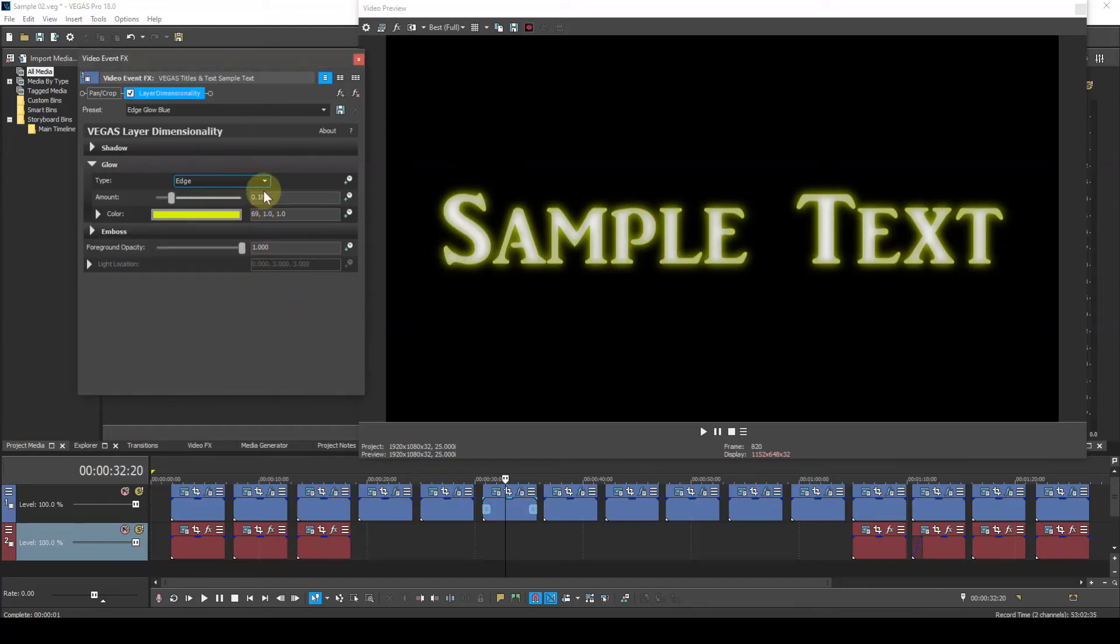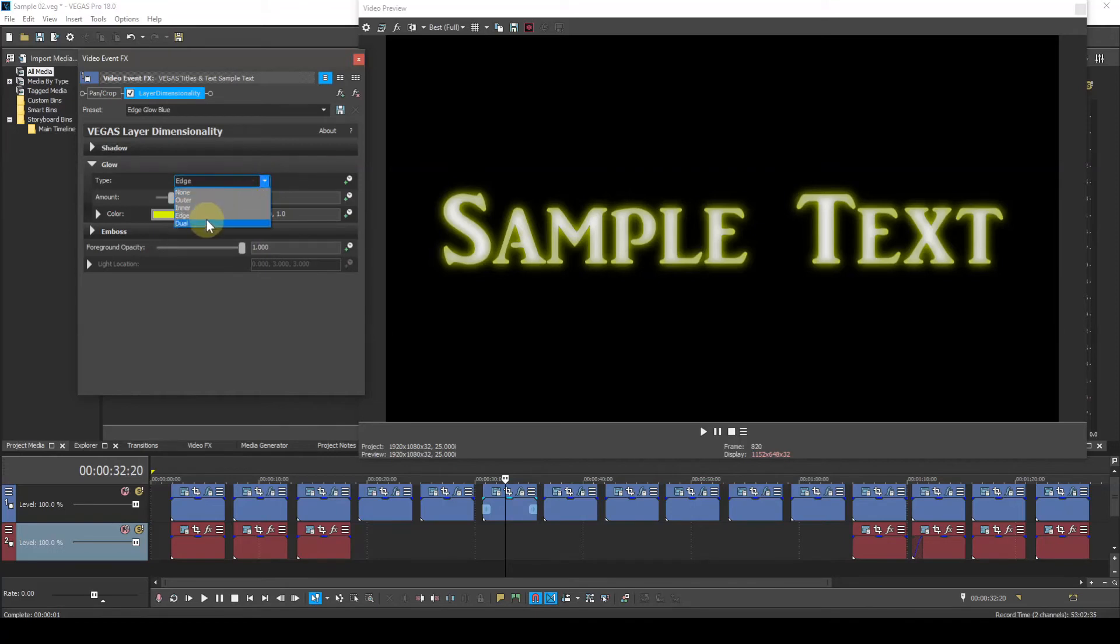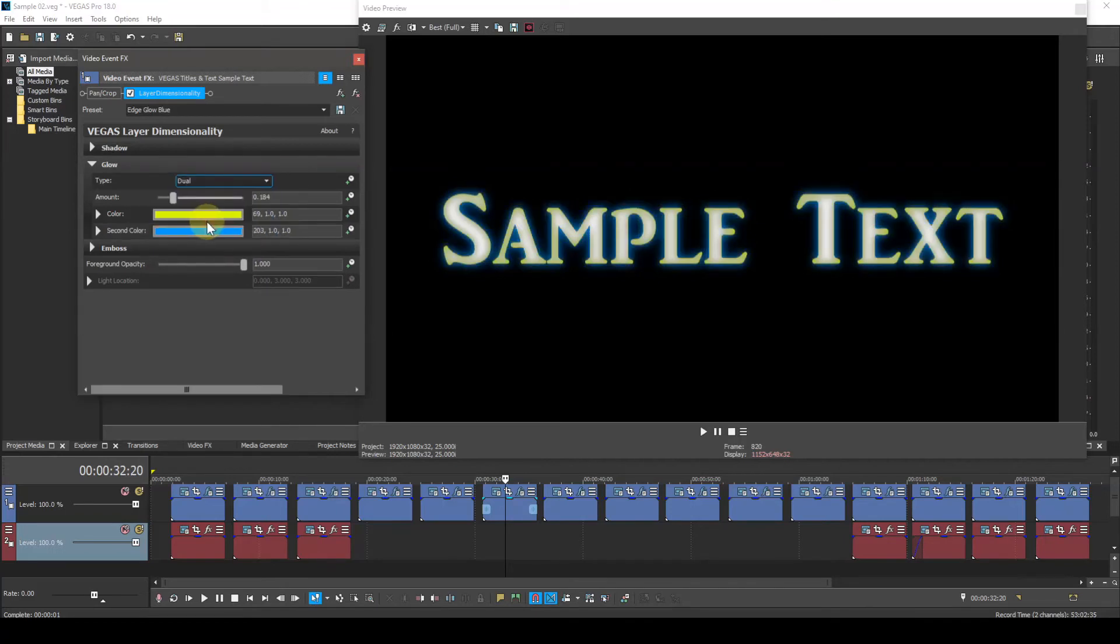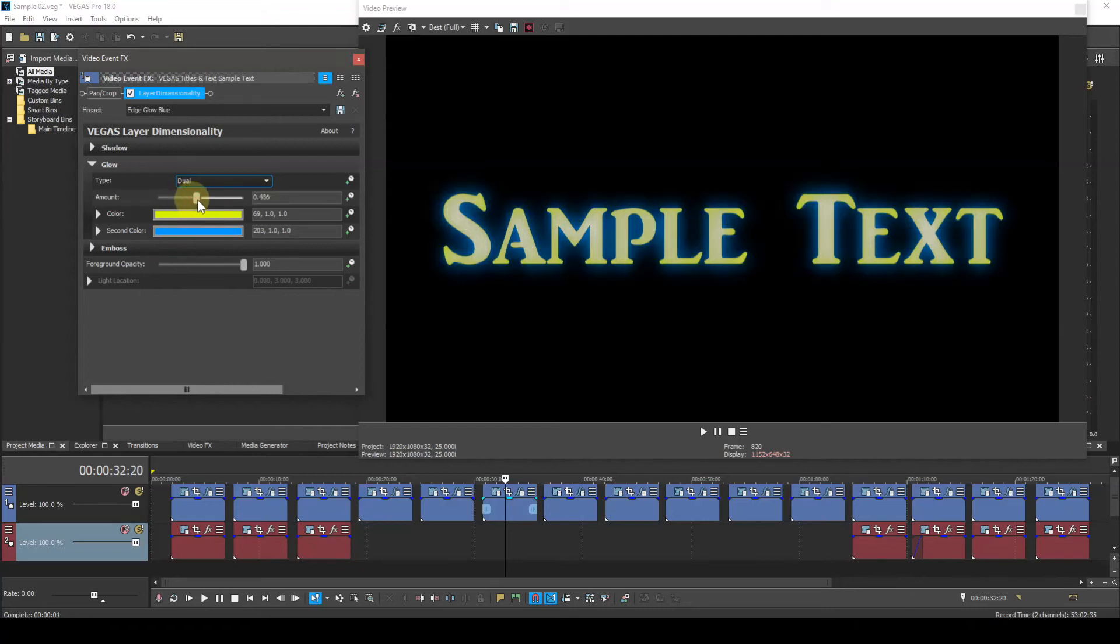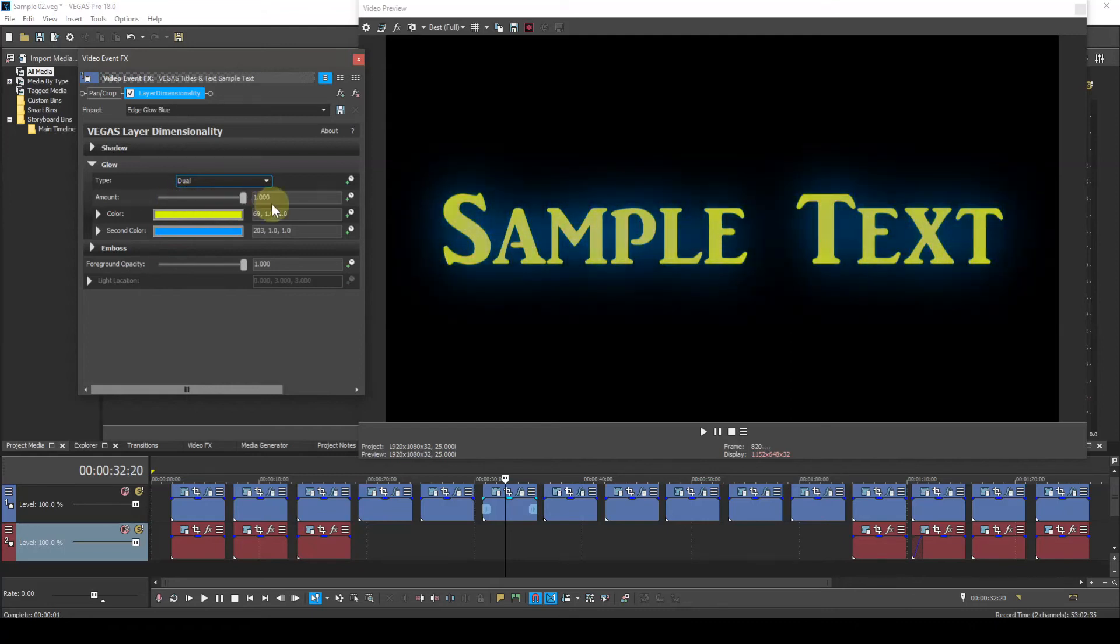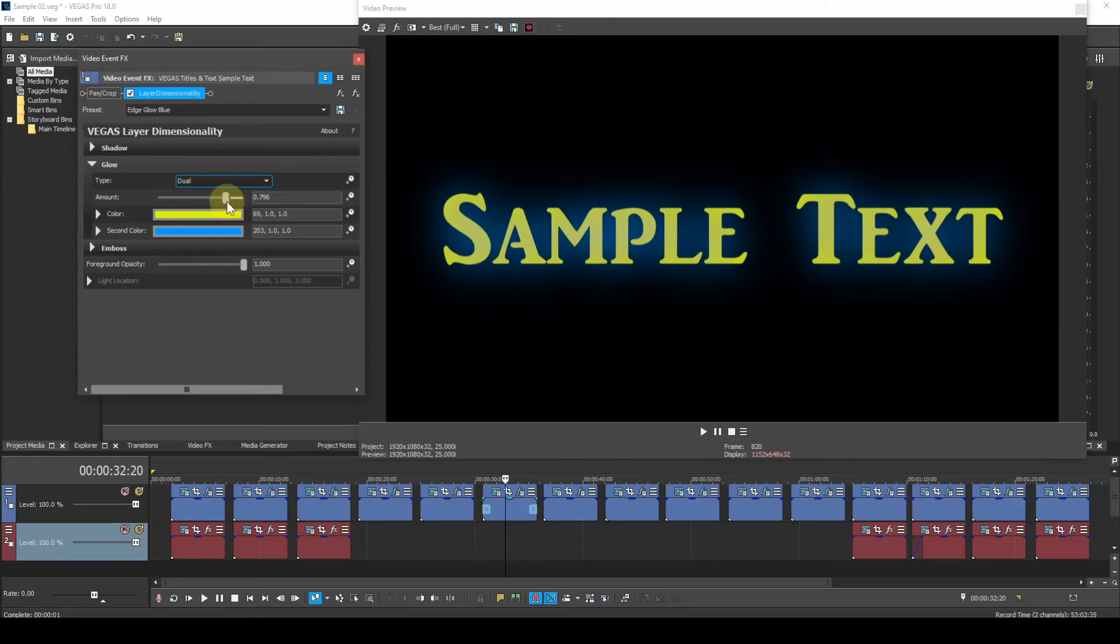The color obviously changes the color of the glow. And if we set the type to dual, it brings in another color. So with the type set to dual, the first color which is just labeled color will be the inner glow. The second color will be the outer glow.